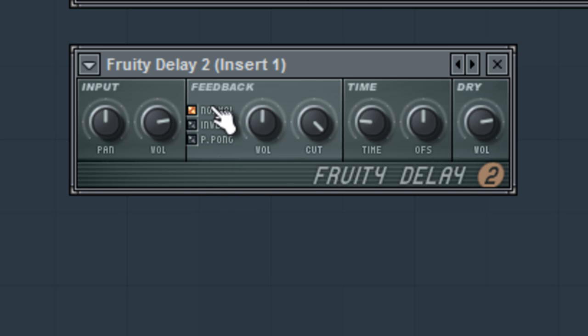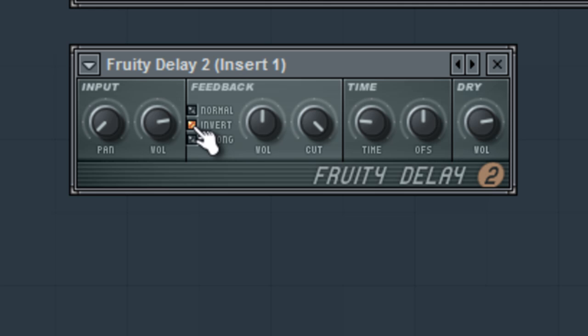Notice our three delay types. Normal means that if you pan the delay to the left, the delay will output on the left. Invert means if you pan the delay to the left, the delay will output to the right.